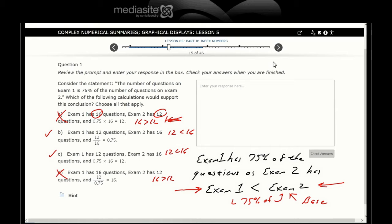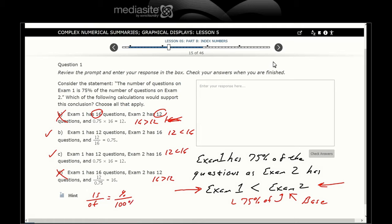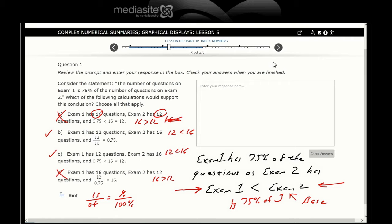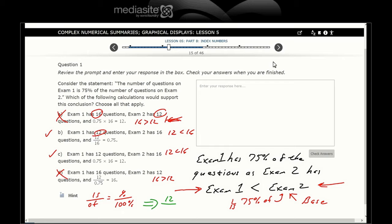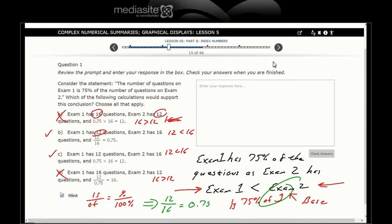I use the rule where is over of equals percent over 100. Exam one is 75% of exam two. So we're saying exam one has 12 of exam two 16, and that comes as a ratio or as a decimal of 0.75. So yes, B works.